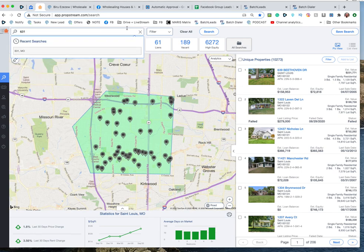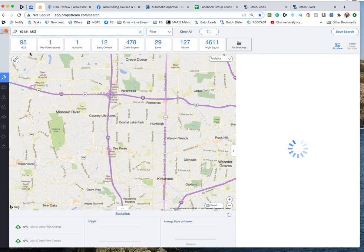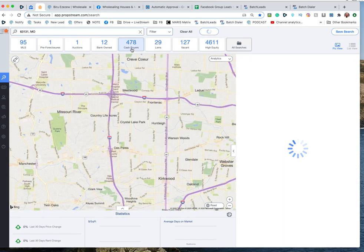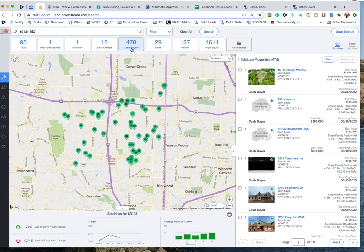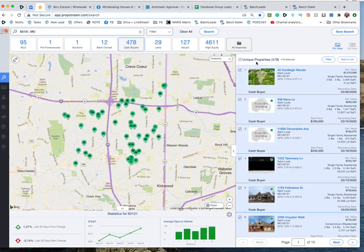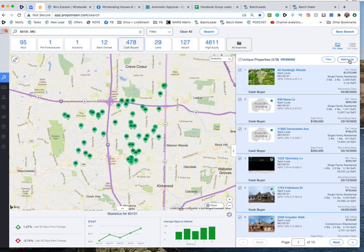So again just maybe just start with the zip code, you can always go back and get more. 63131, cash buyers 478, that'd be the best place to start. You can go over here to unique properties and select all, you can see all of them are selected, add to list.